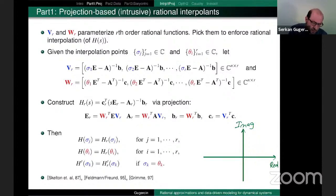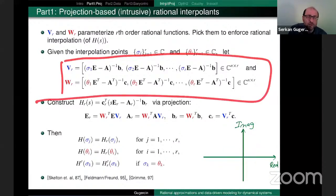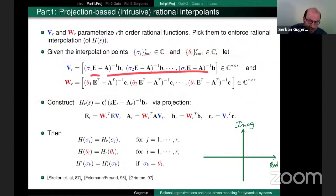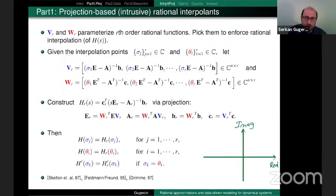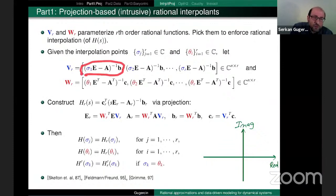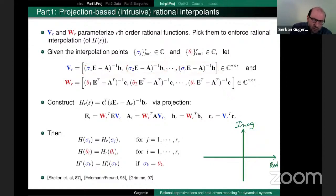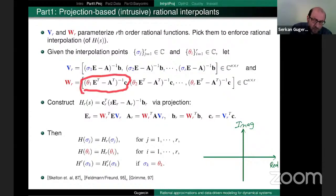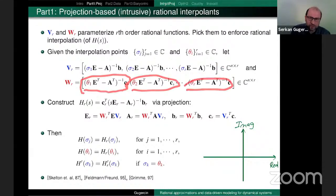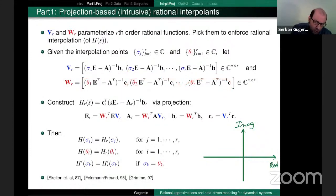Given the interpolation conditions, here is how we construct V and W — we call them primitive bases. They have a rational Krylov structure. The first column of V is (σ_1 E - A)^{-1} B, and similarly up to the r-th column. Then you do the dual for W: each column of W is (θ_i E - A)^{-T} C.